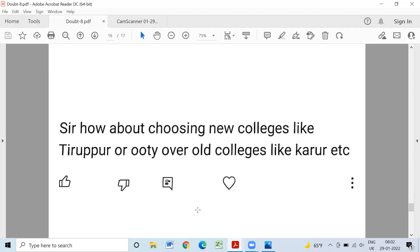How about choosing a new college like Thirupur or Uti versus old colleges like Karoor? Karoor college is a different college, and Thirupur Uti is a different college. There is a difference between existing colleges and new colleges. Karoor is about 3 years old, established in 2019, and Karoor is considered a better college.